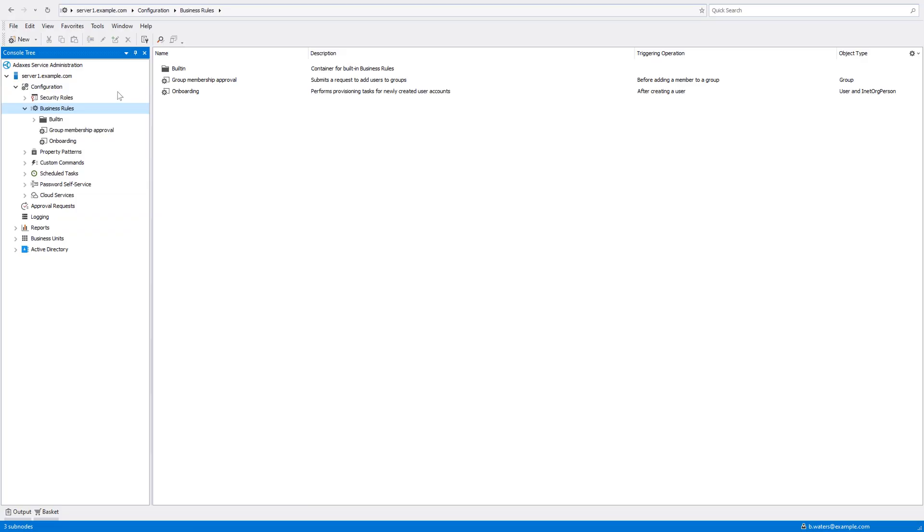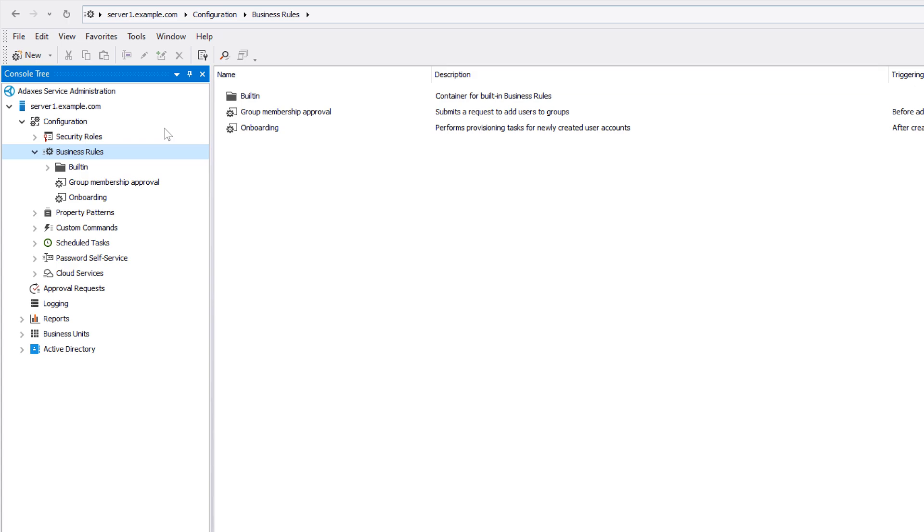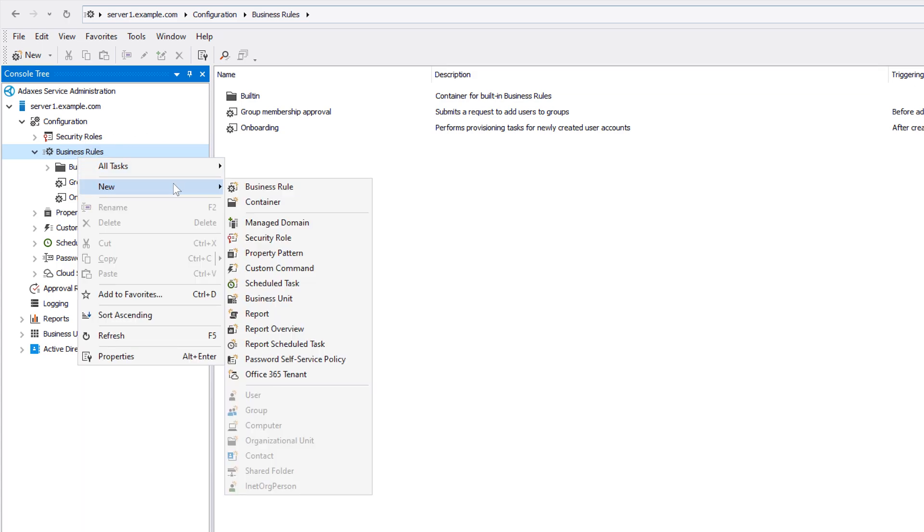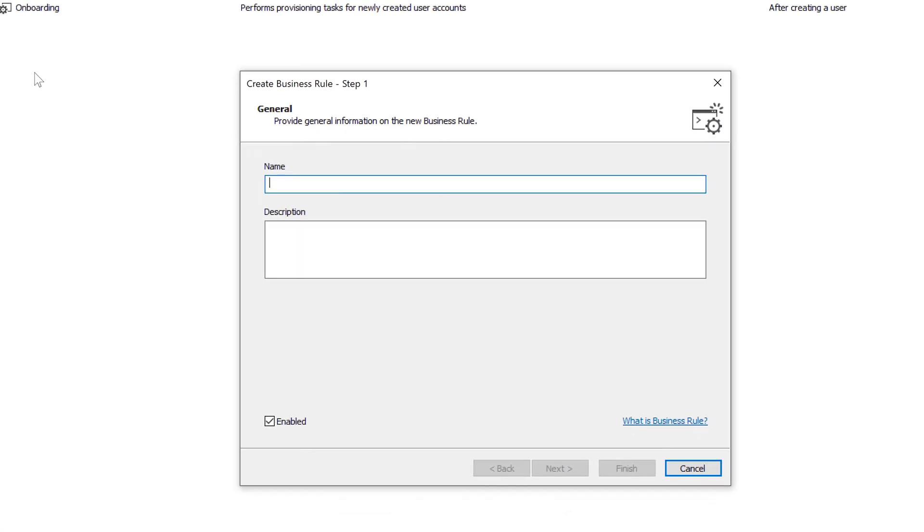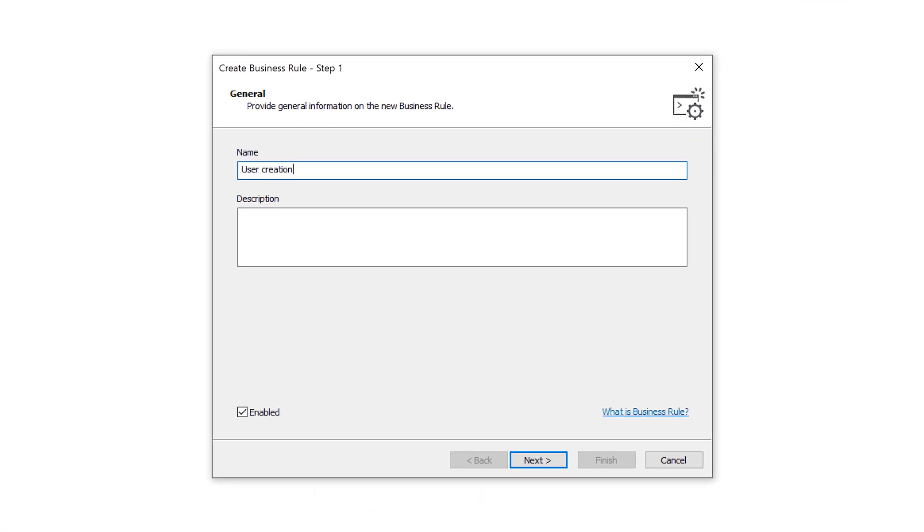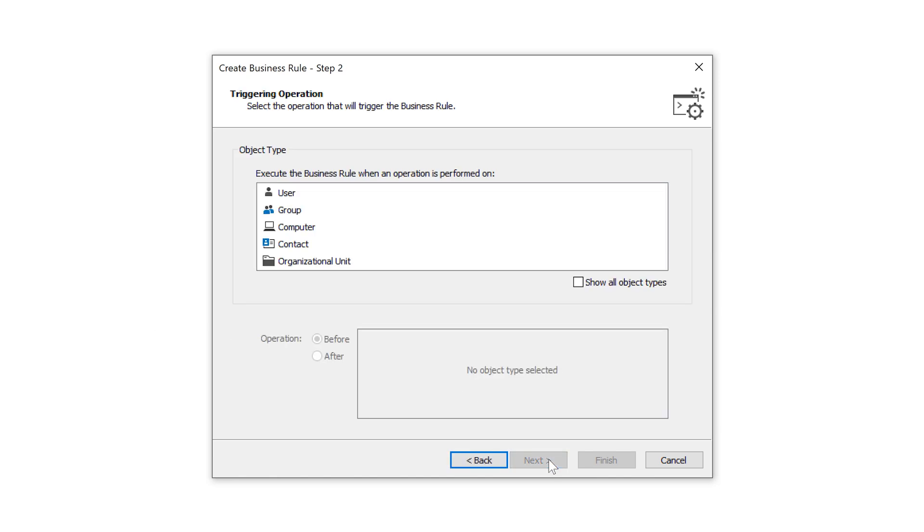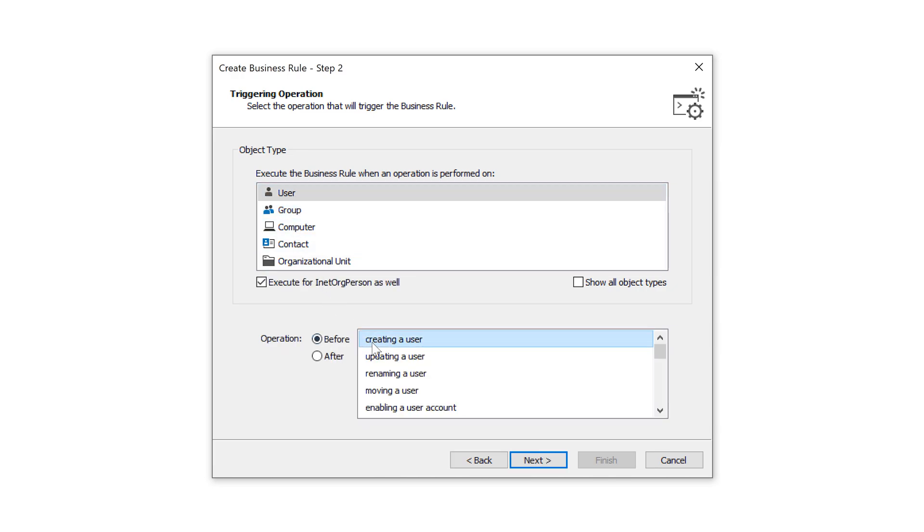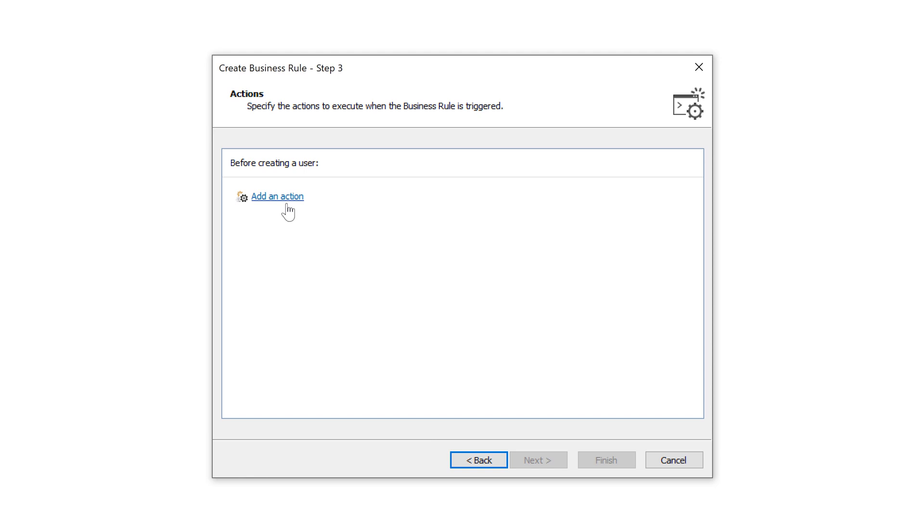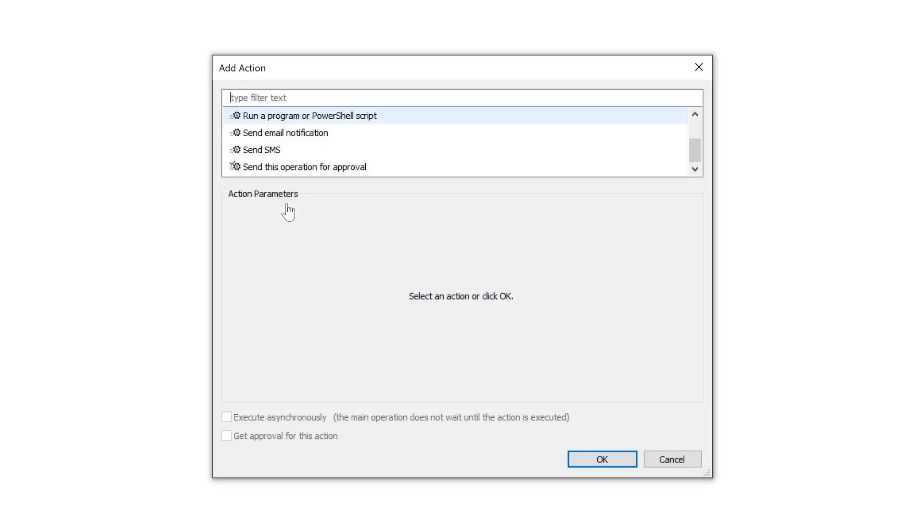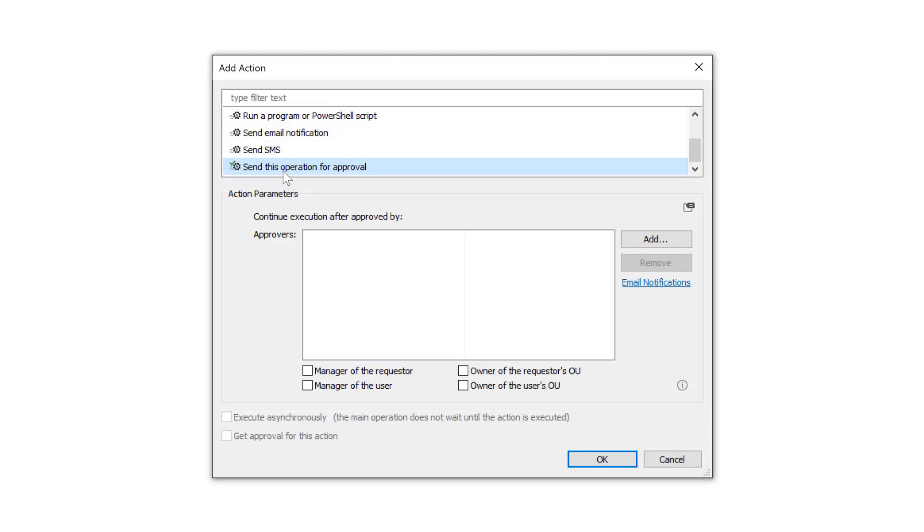Submitting operations for approval in Adaxis is done with the help of business rules. So let's now create a new business rule to request approval for creating new users in Active Directory. Since I want to send user creation for approval, I need to set my business rule to be triggered before creating a new user. And then I need to add an action to the rule that will actually send the operation for approval once the rule is triggered.